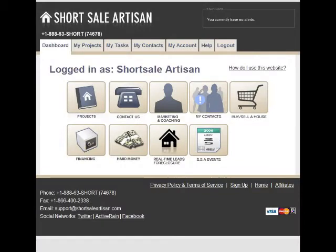Welcome! We're glad you've chosen to improve your short sales process. Short Sale Artisan helps investors and agents like you close more deals by automating and centralizing many of the tedious tasks that are part of the short sales process. Short Sale Artisan is the only end-to-end solution that helps you tackle all sides of a short sale transaction.